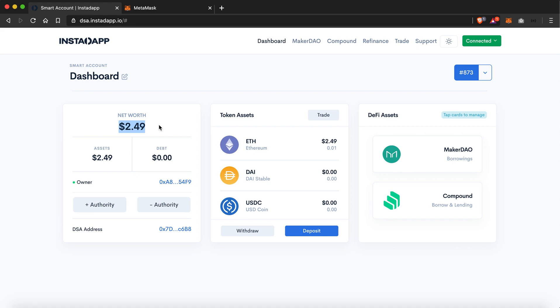Now you can see that my net worth just rose to $2.49. And in the token assets, the Ethereum token asset just rose from zero dollars to $2.49.